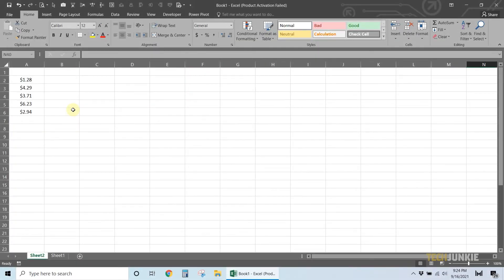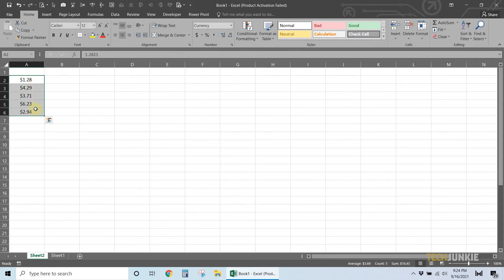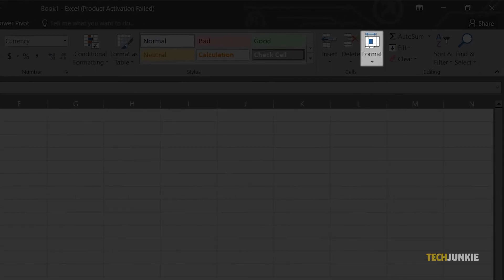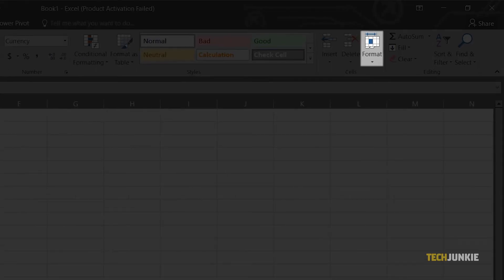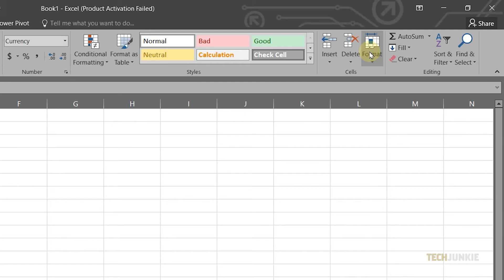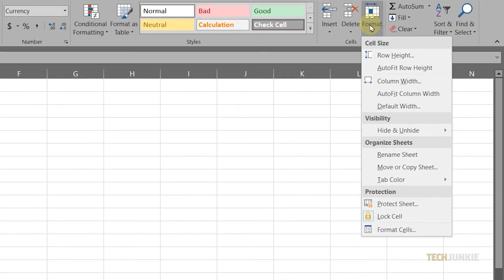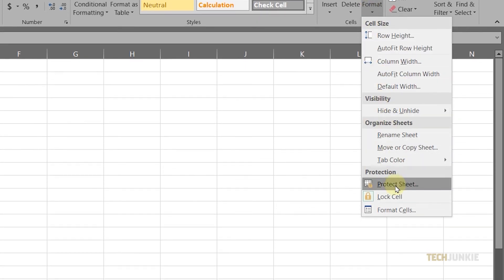For our final method, we'll use the Format tool. Highlight all of the cells you want to change, then click on Format from the toolbar at the top. Select Format Cells from the menu.